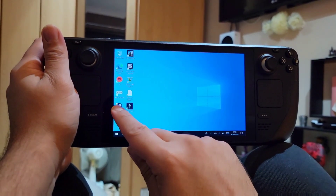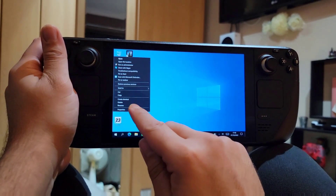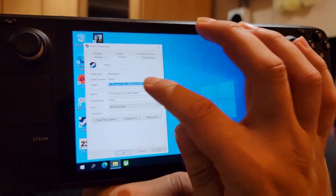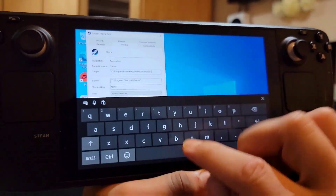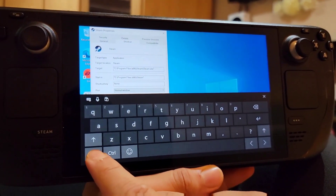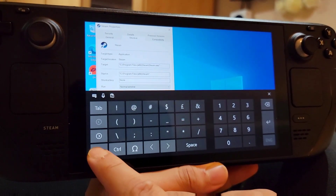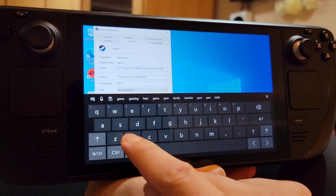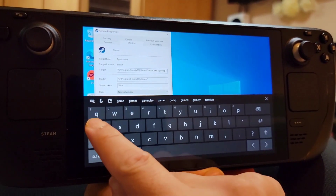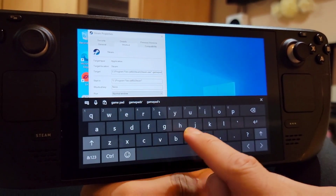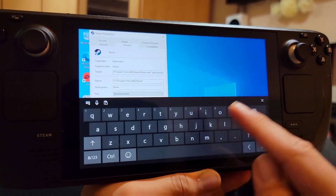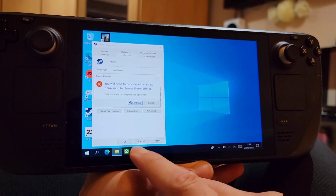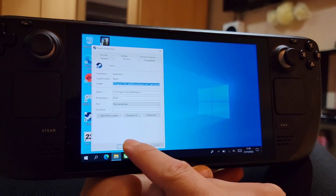After you've done that, go to the Steam shortcut, right-click on it, and go to Properties. In the Target field, you need to add something to make it run in the new UI they added. You need to type a dash and then type 'gamepadui'. Make sure you don't get the spelling wrong — if you get it wrong, your Steam will not run at all, because it won't understand what it needs to do. After you've done that, click Apply, give it permissions, and press OK.